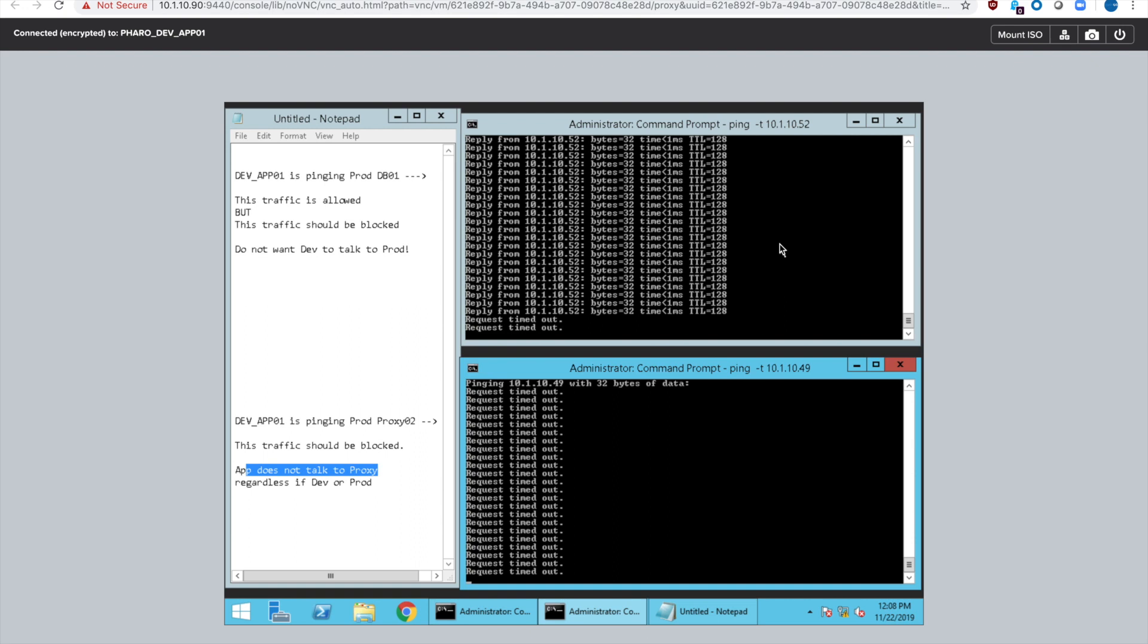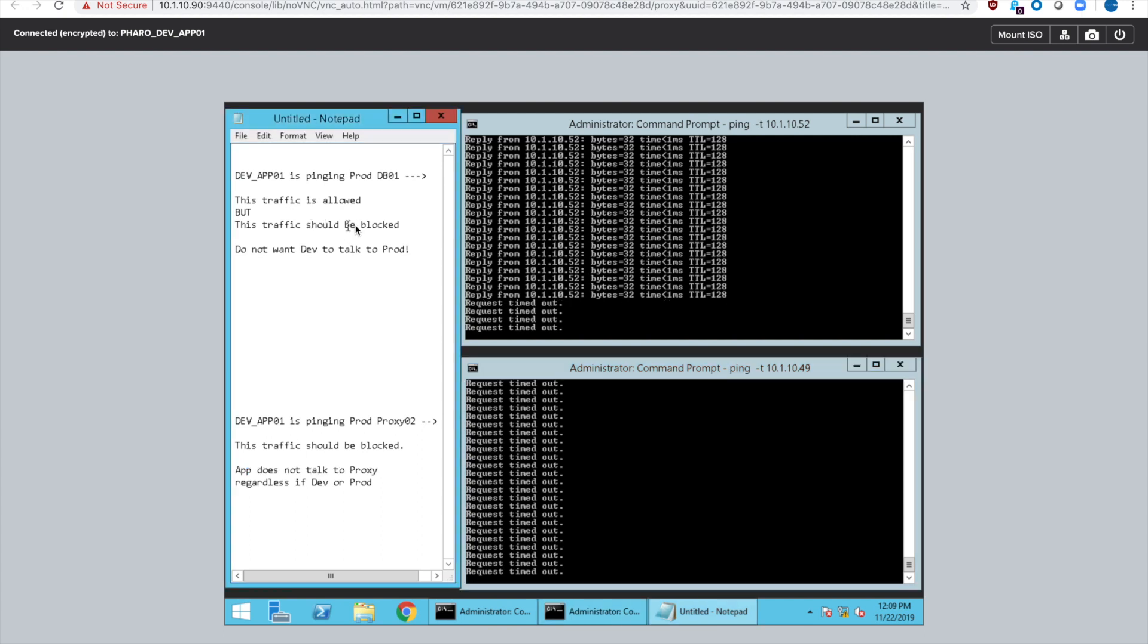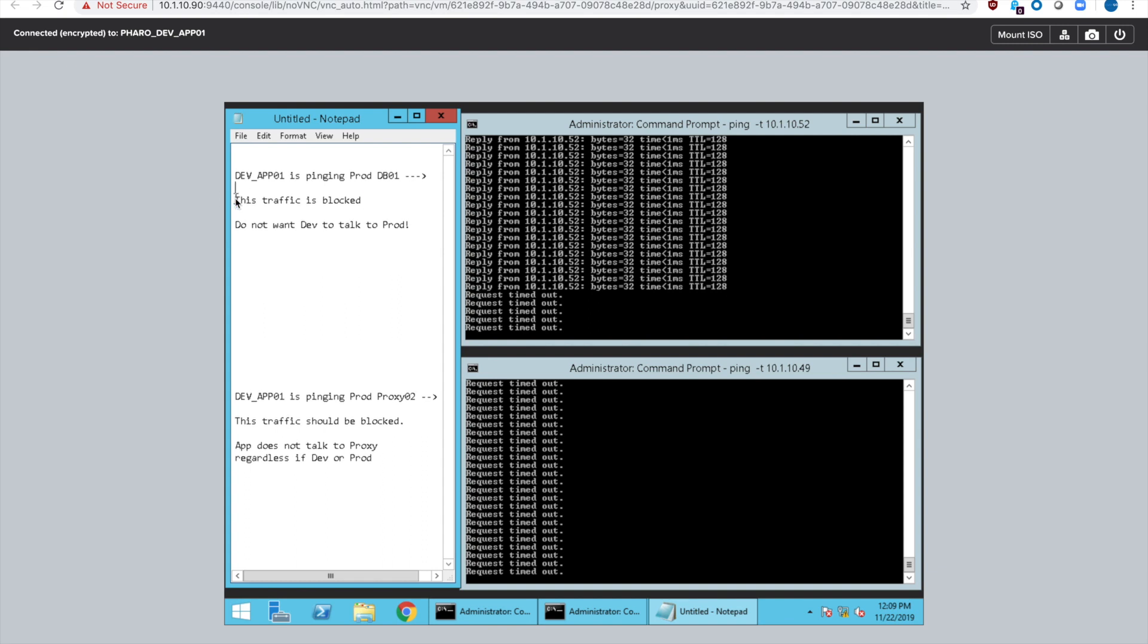We do not want FARO's prod and dev to talk to each other or anything else in my environment that is labeled as either dev or production. So the traffic is blocked, and that's exactly what we want to happen.